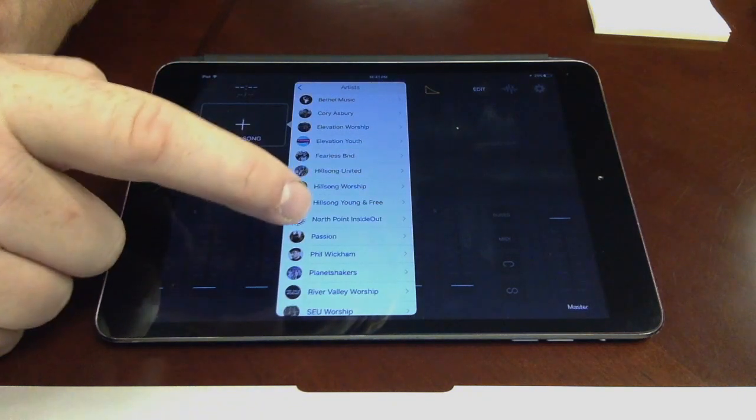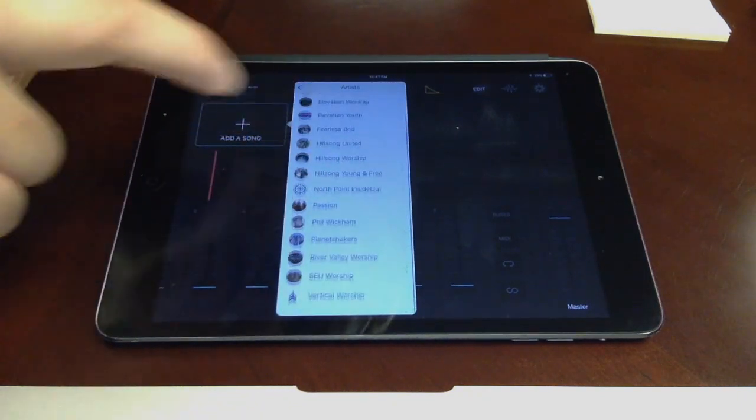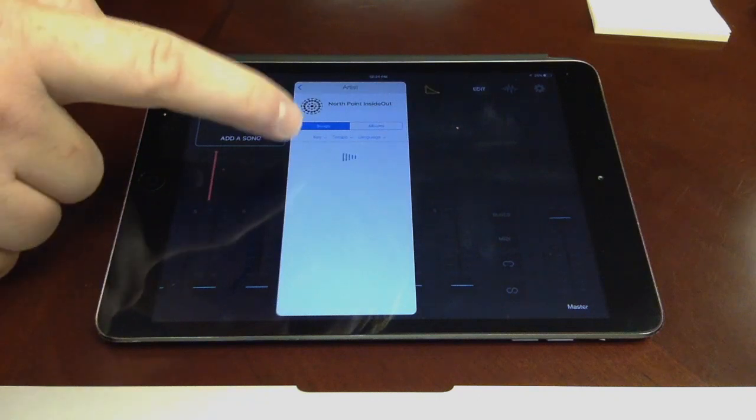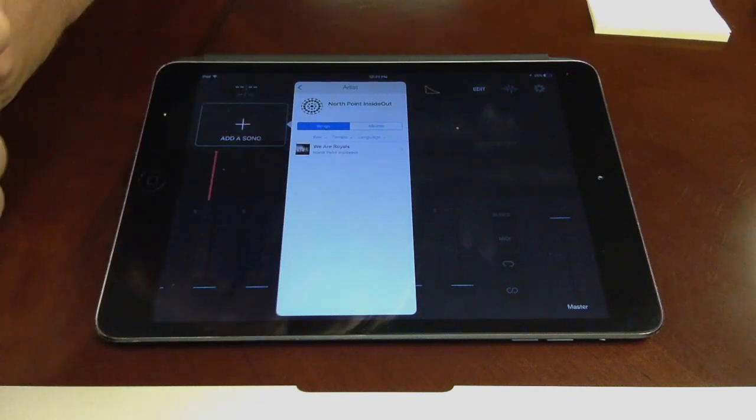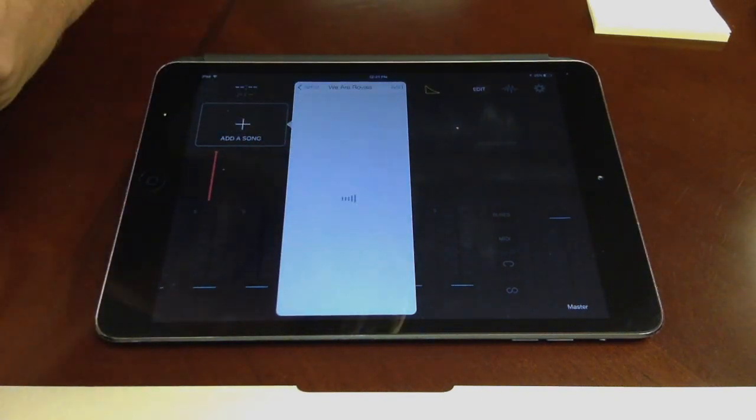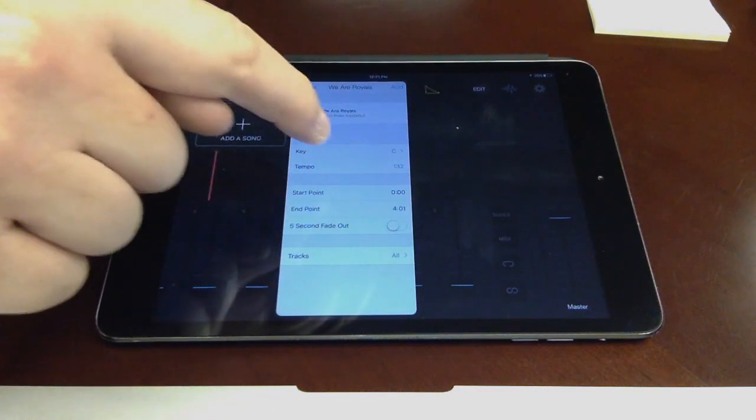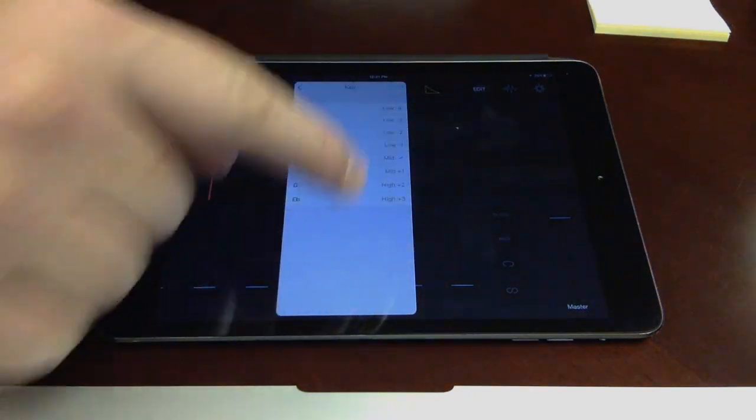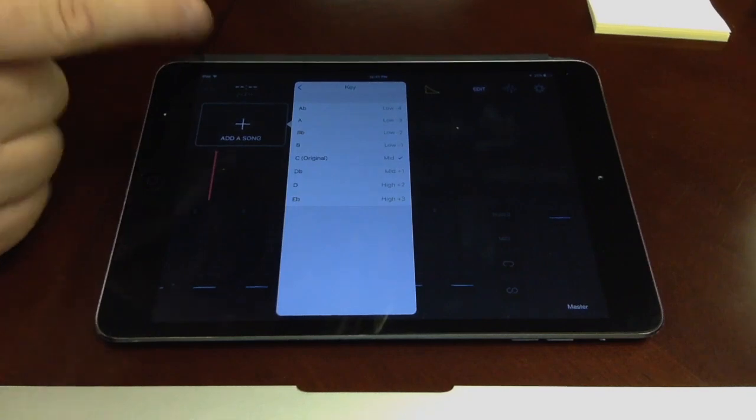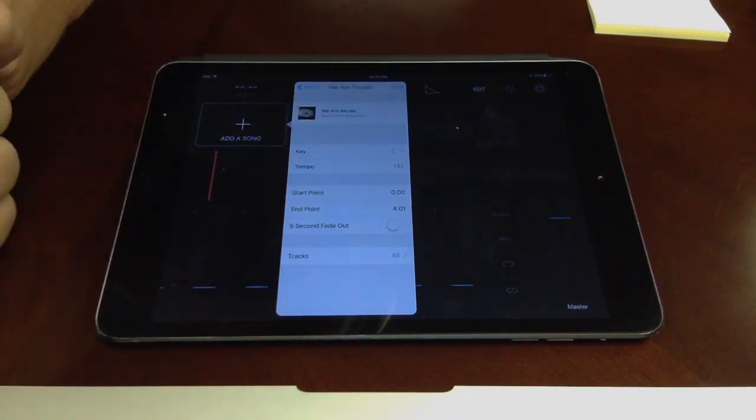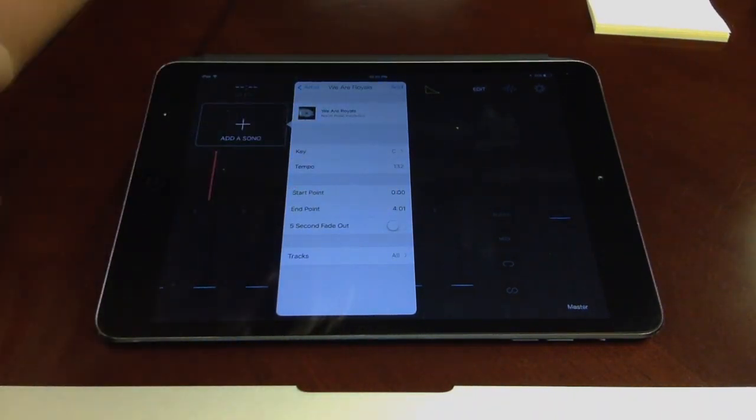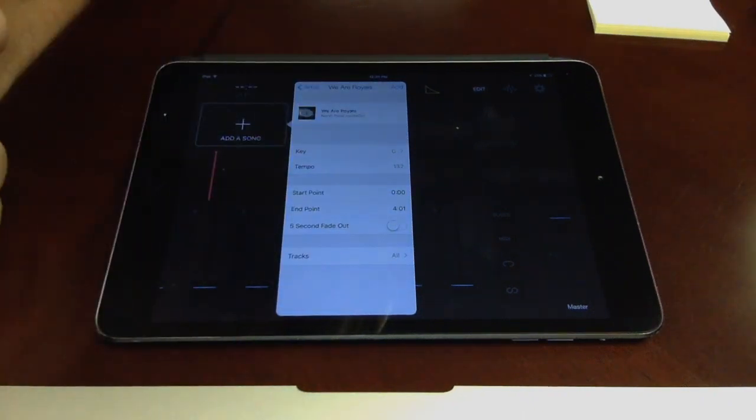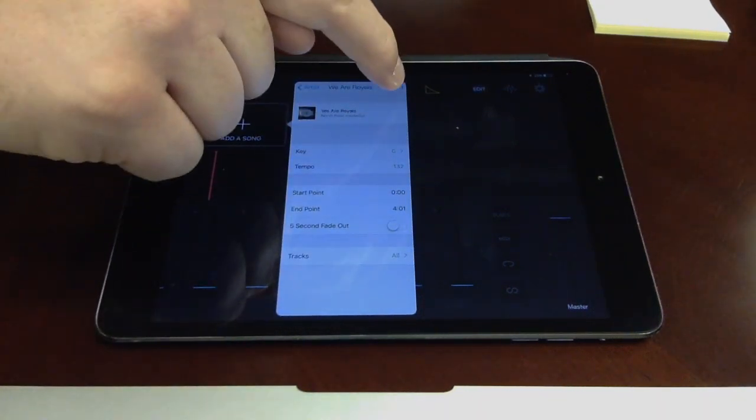So the first song is by North Point, Inside Out. So we'll go there, and then you'll see we have We Are Royals, which that's the song we want. It's going to bring up the key. The crazy thing about this is we can actually do this song in different keys. You can see there, but we're just going to keep the original key. It'll tell you the length of the song. You normally don't have to change any of this. So once you get your song, you just hit add.